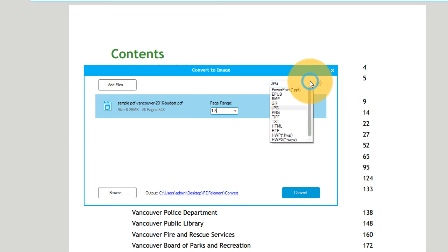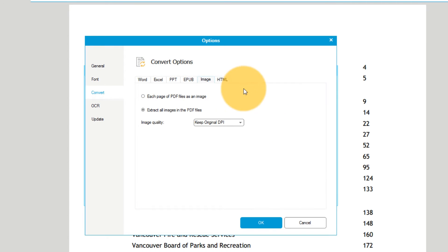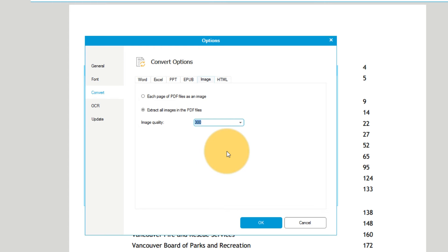Select your image output format from the drop-down menu, and then click the gear icon next to it. Ensure that the line Extract all images in PDF files is chosen. You can adjust DPI, or dots per inch, depending on the level of detail and sharpness you want to retain.